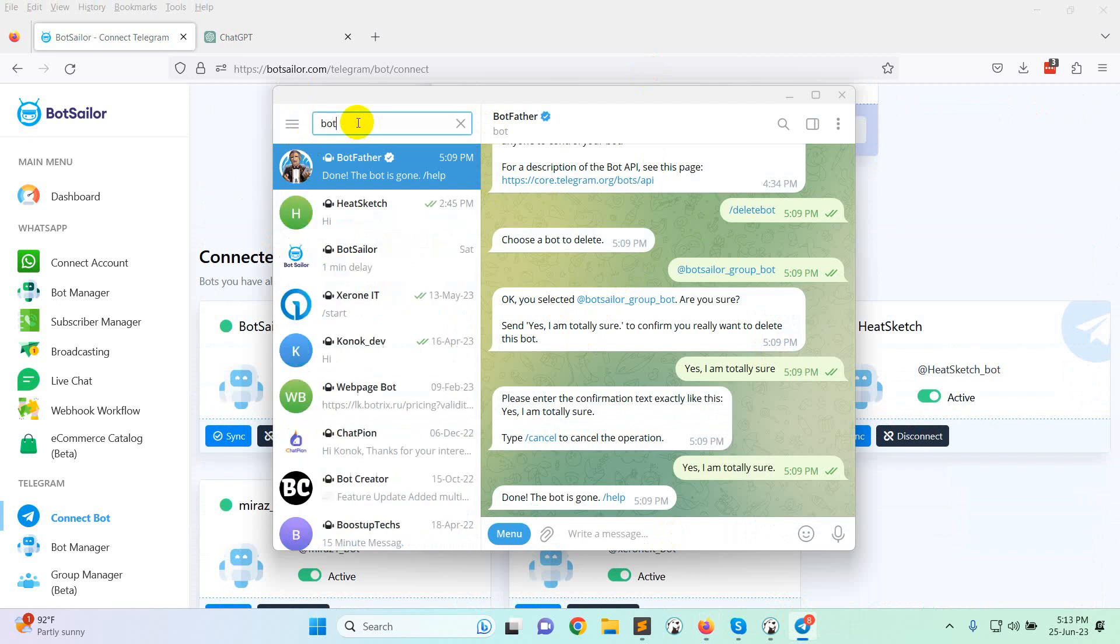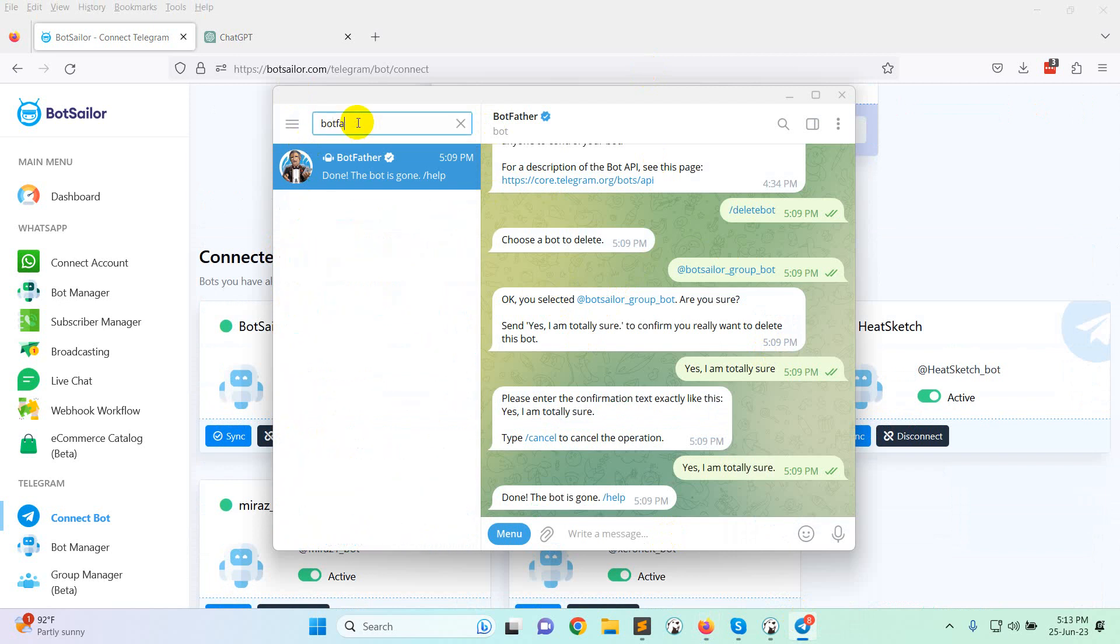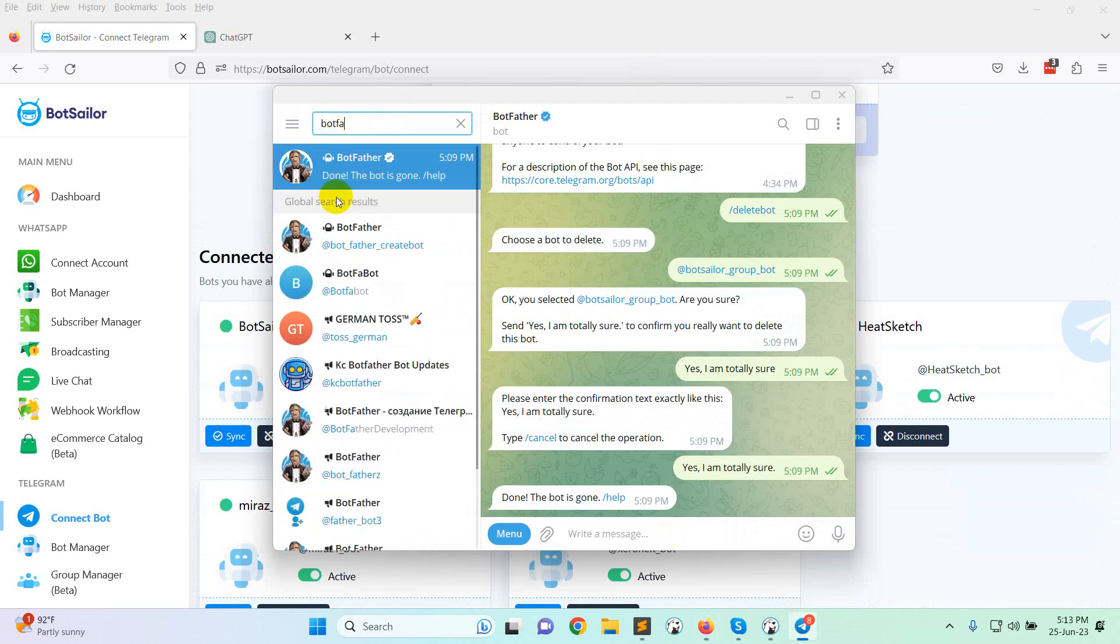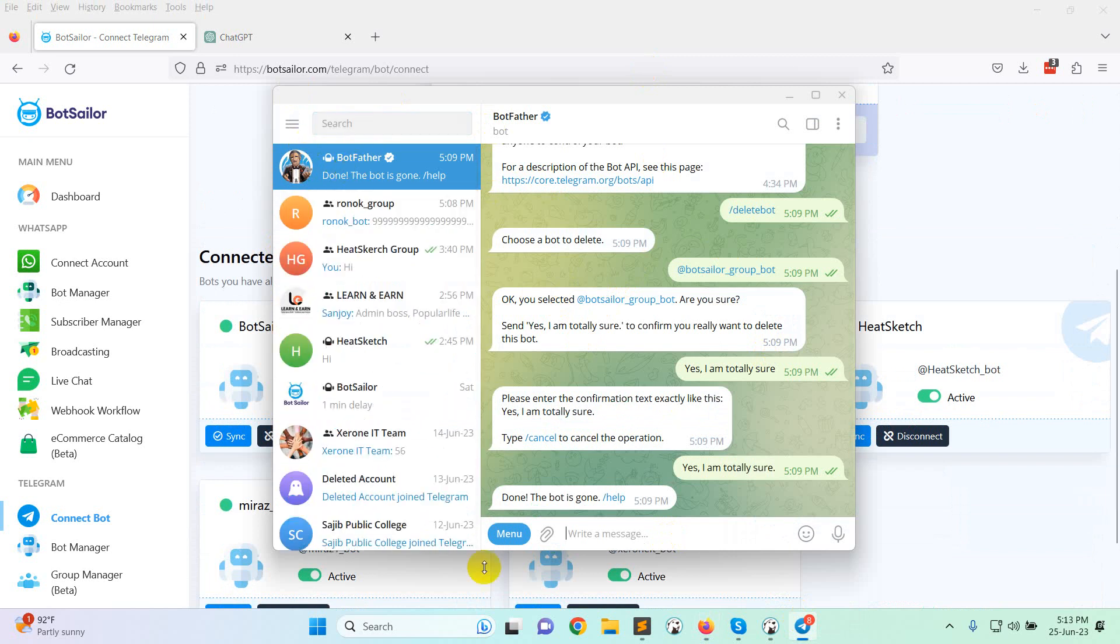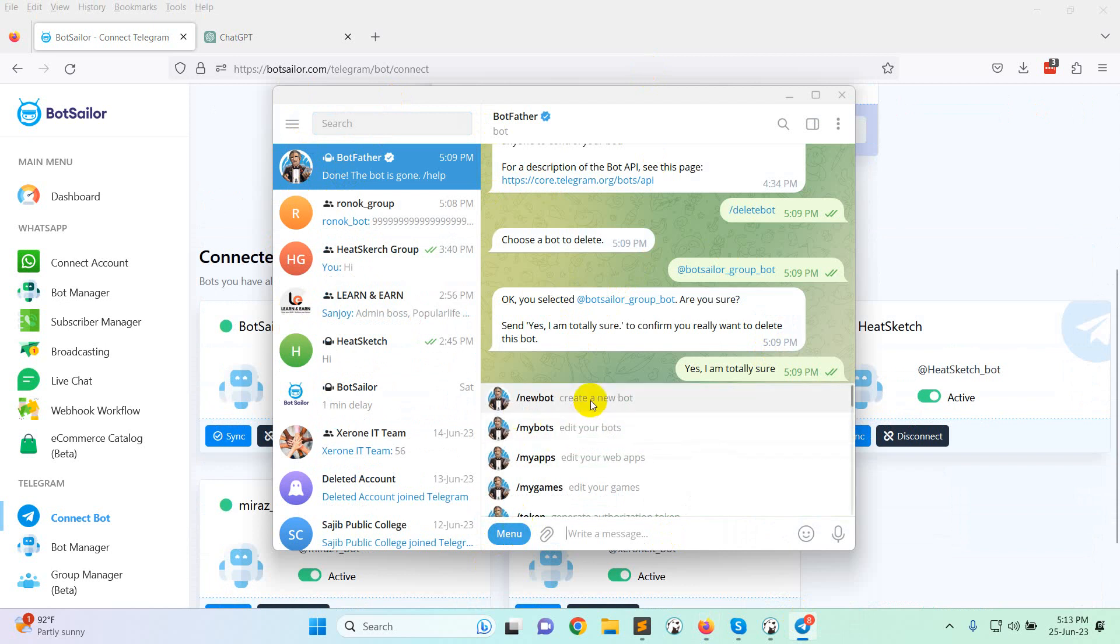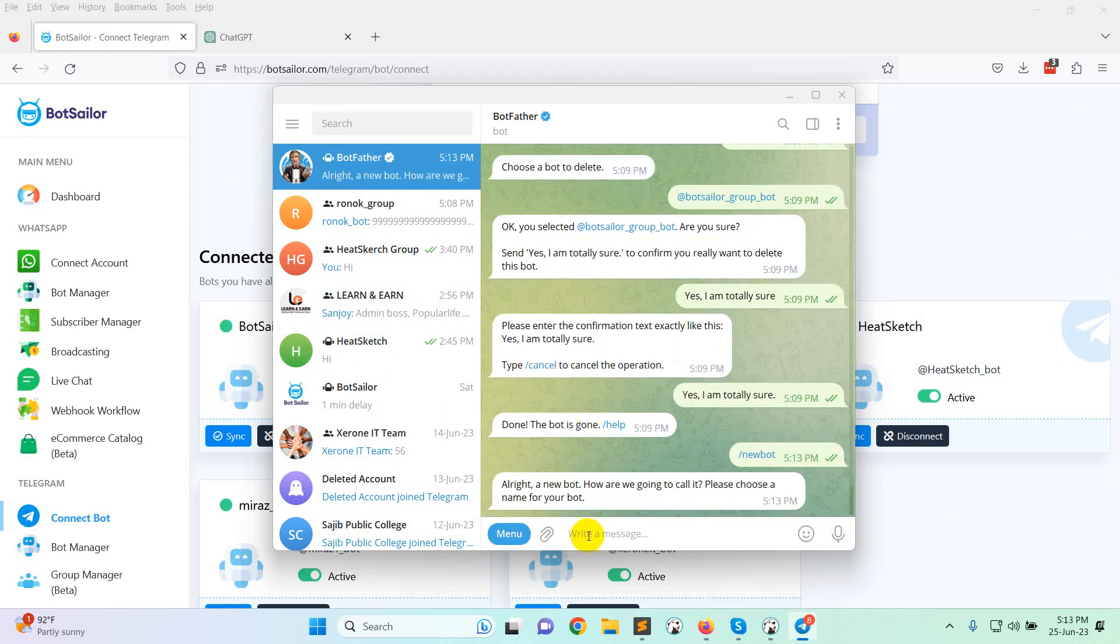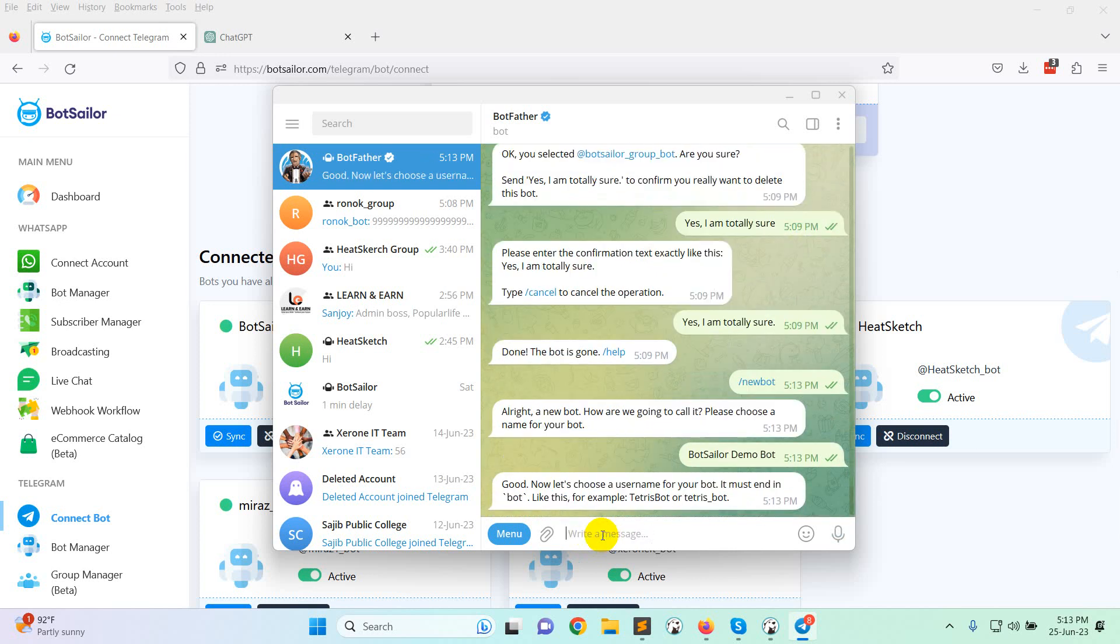This is BotFather. Now click on menu, create a new bot. Give your bot a name. Let's say BotSeller Demo Bot. Give a name or username.